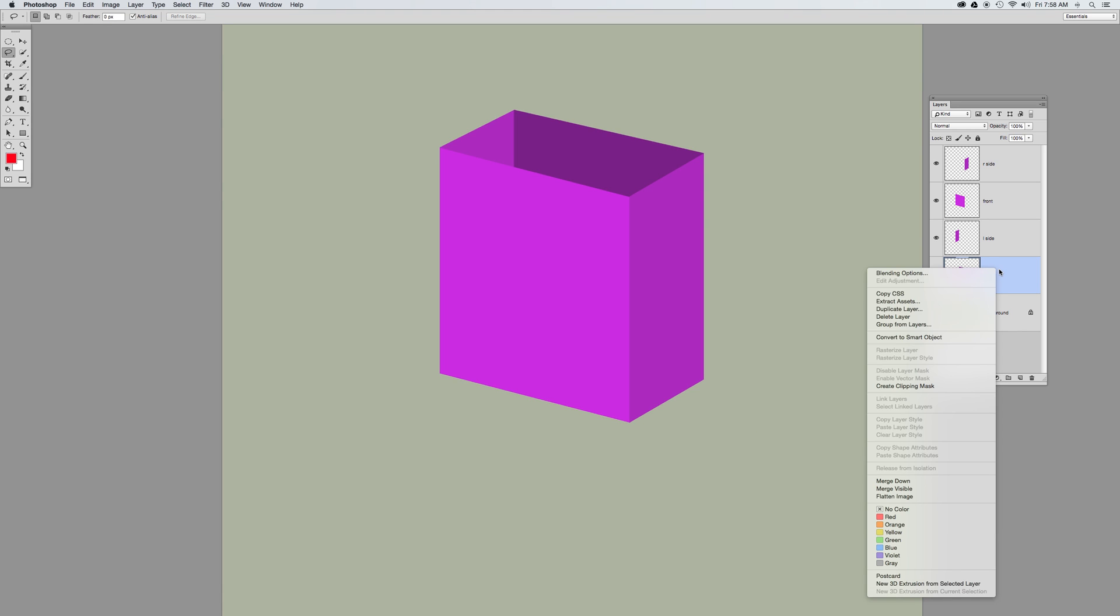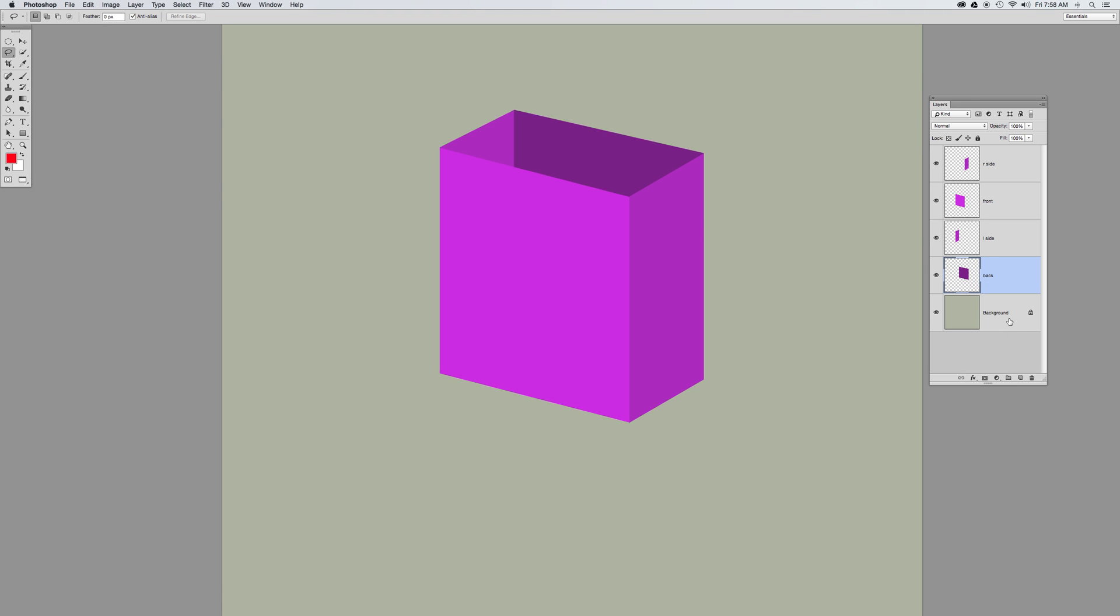So I'm going to start off over here in my layers panel, command click on a new layer to put it underneath, name the layer.